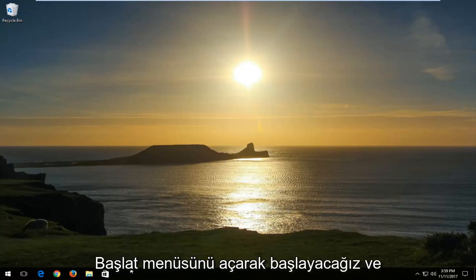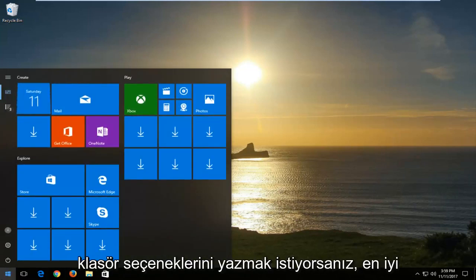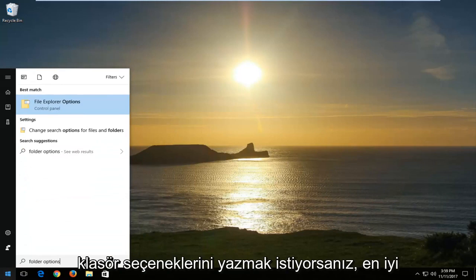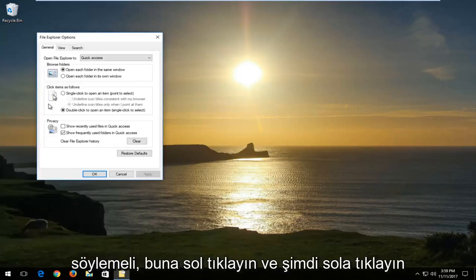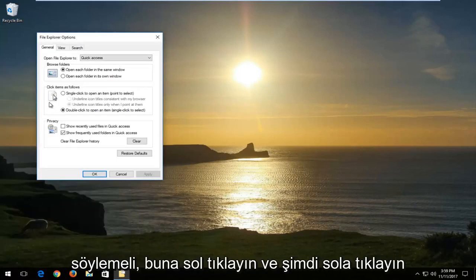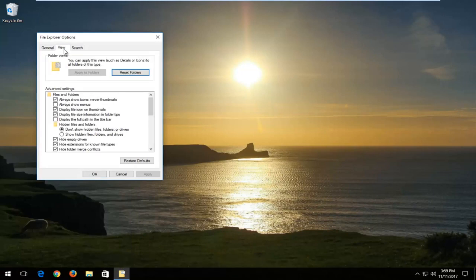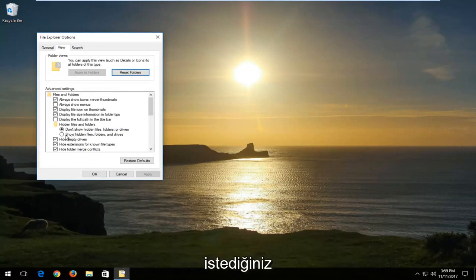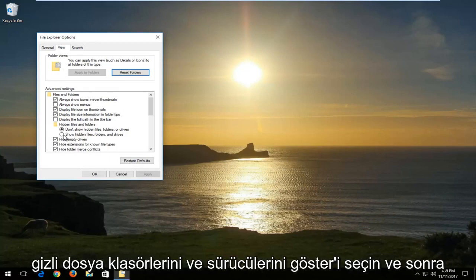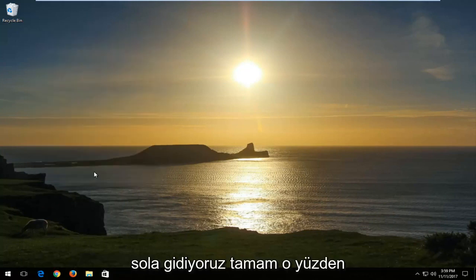We're going to start by opening up the Start menu and you want to type in 'folder options.' The best match should say 'File Explorer Options.' You want to left click on that. Now left click on the View tab at the top. Underneath hidden files and folders, you want to select 'Show hidden files, folders and drives,' then left click Apply and OK.